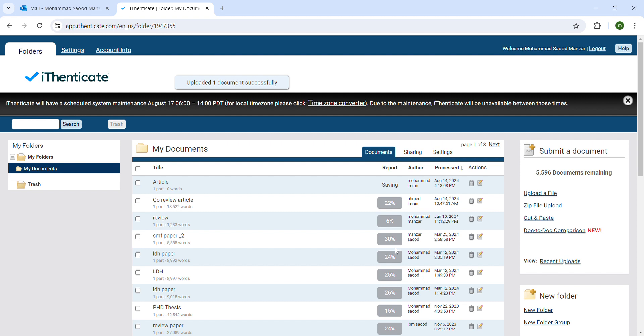In the meanwhile, it is saving the information. Here you can see, after it is done it will show you the words and the percentage.